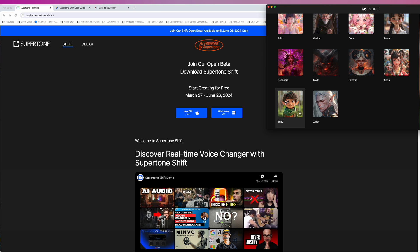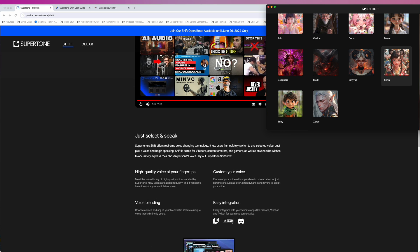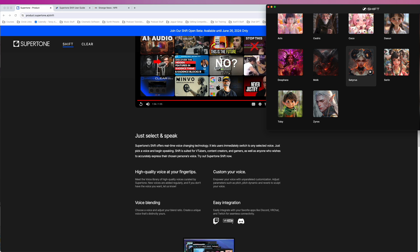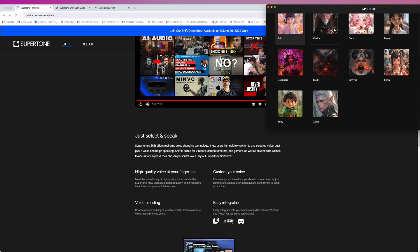Welcome to SuperTone Shift. Discover real-time voice changer with SuperTone Shift. Just select and speak. SuperTone Shift offers real-time voice changing technology. It lets users immediately shift to any selected voice. Just pick a voice and begin speaking. Shift is suited for VTubers, content creators, and gamers, as well as anyone who wishes to accurately express their chosen persona's voice. Try out SuperTone Shift now.